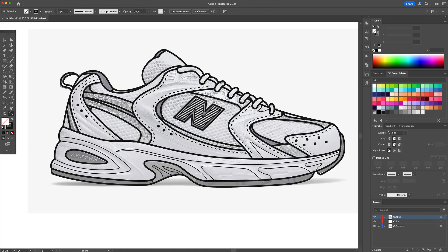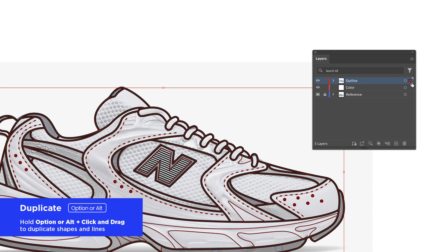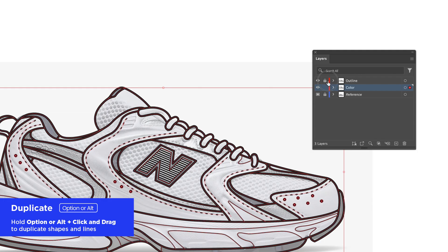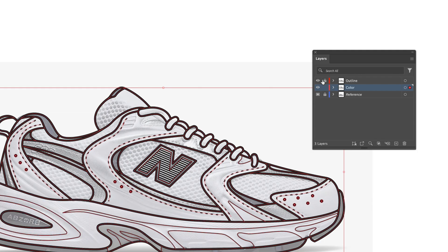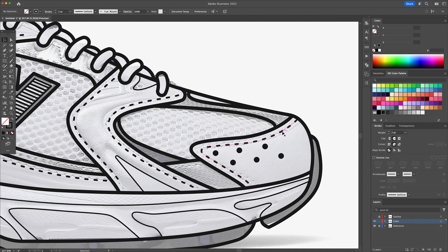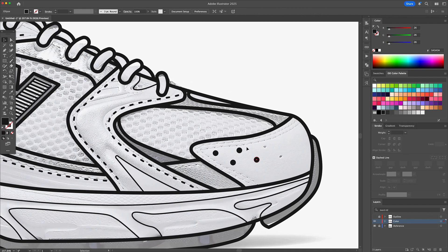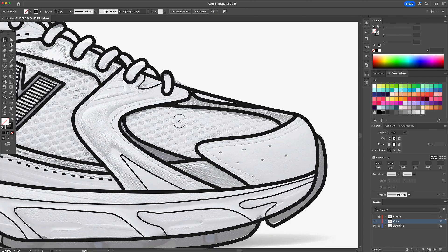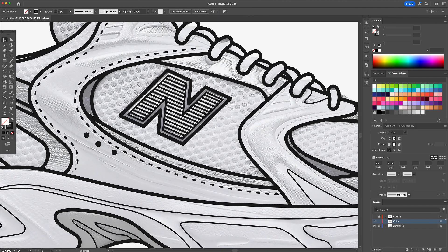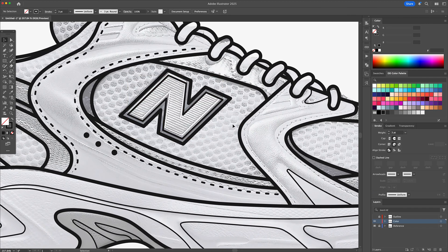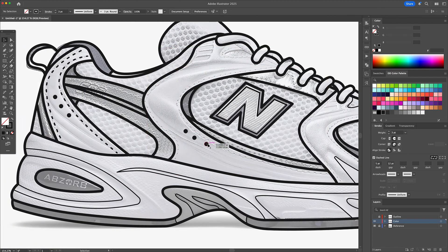Once the outline is done, I select everything on the Outline layer and copy it over to the Color layer by holding Option or Alt and dragging the red square in the layers panel down to the Color layer. I then lock the Outline layer so I don't accidentally mess with it. On the Color layer, I delete any shapes or lines that don't need coloring.